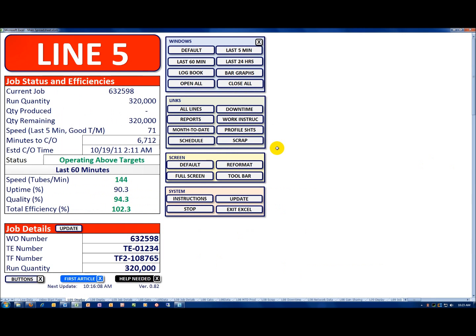Recall for a given production area, we had the job status and efficiencies in the upper left. Down in the lower left, we had the job details. And then you had a variety of buttons that would take you to other screens throughout the system.